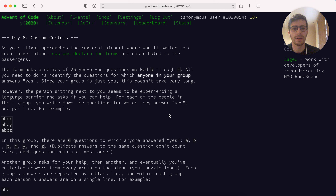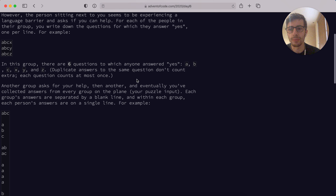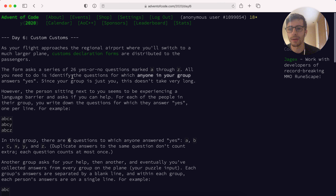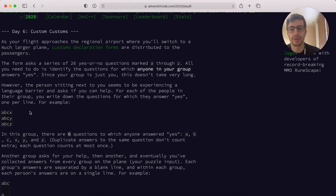Today it's actually a rather easy problem. We're going to use a set for counting the unique number of questions that have been asked in a puzzle input that we see here. The puzzle input is representing a list of questions being asked to people in an airplane.